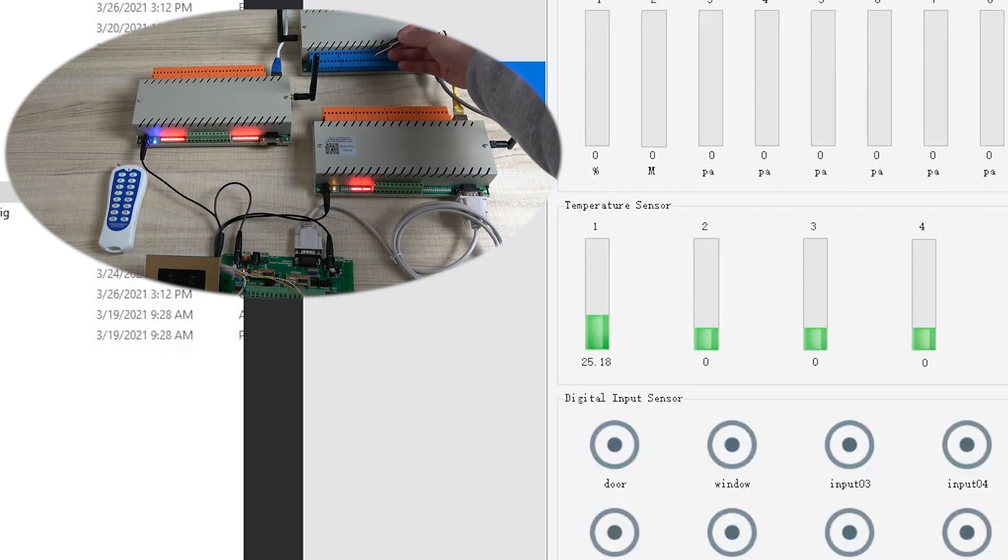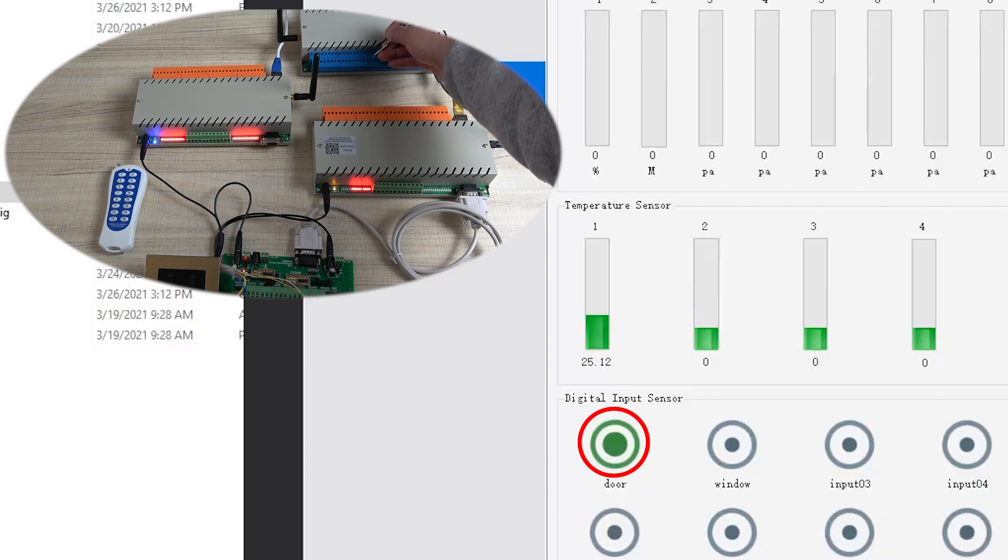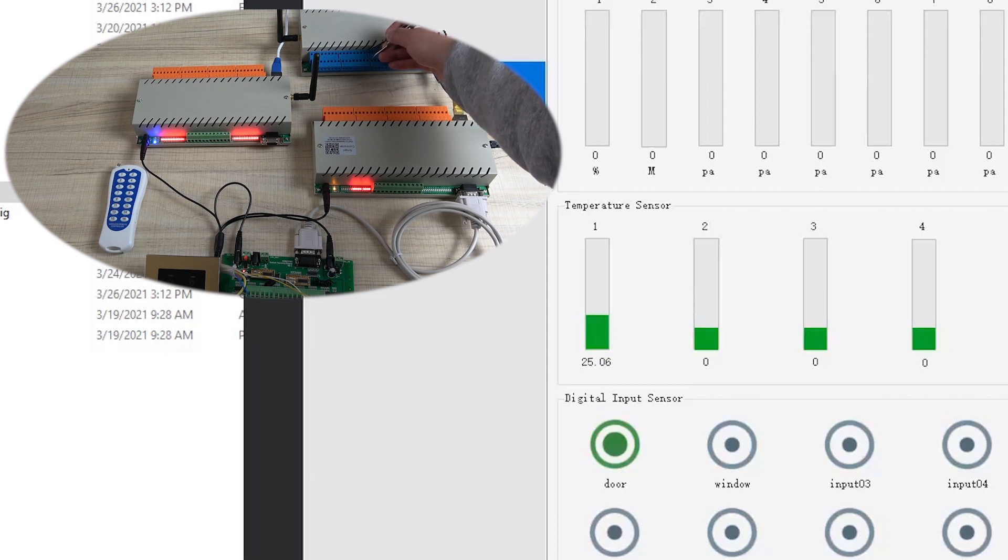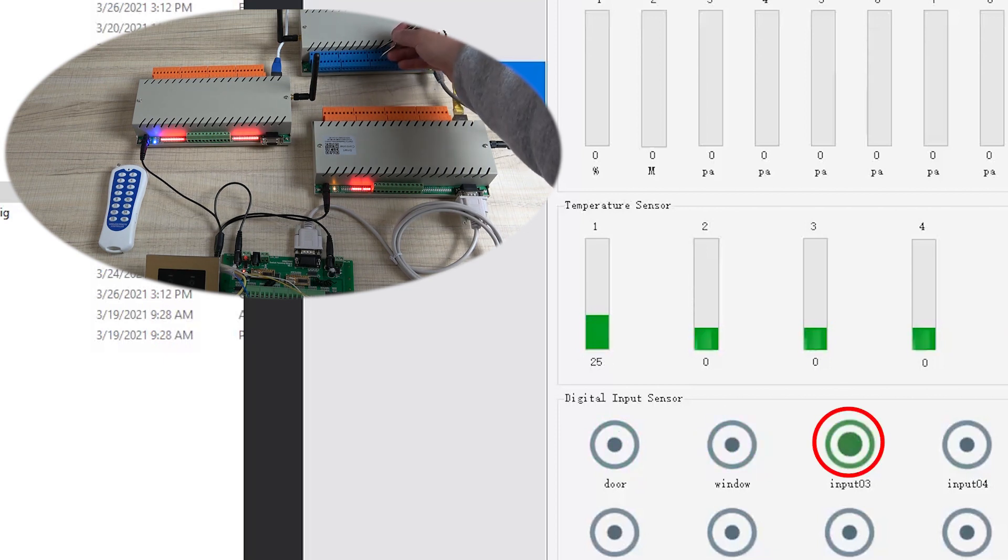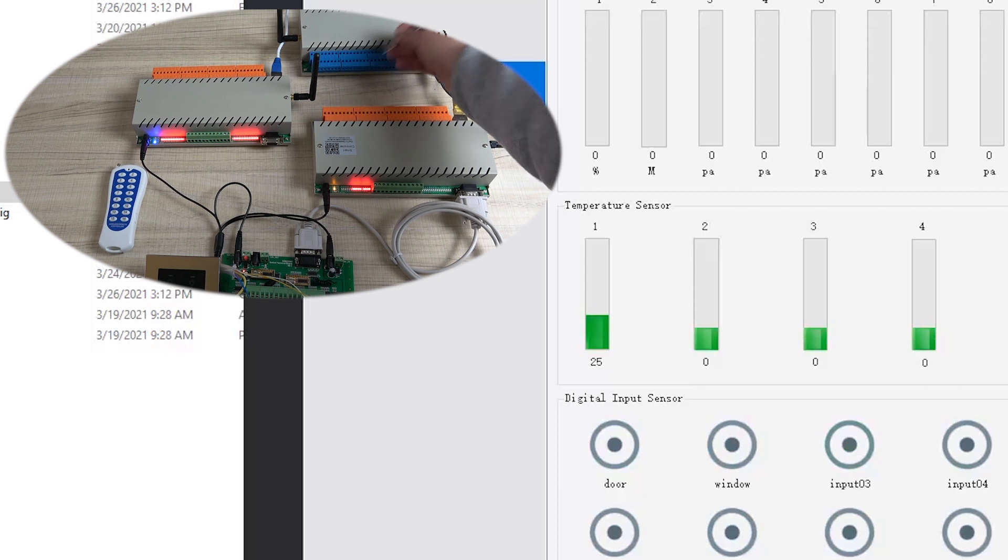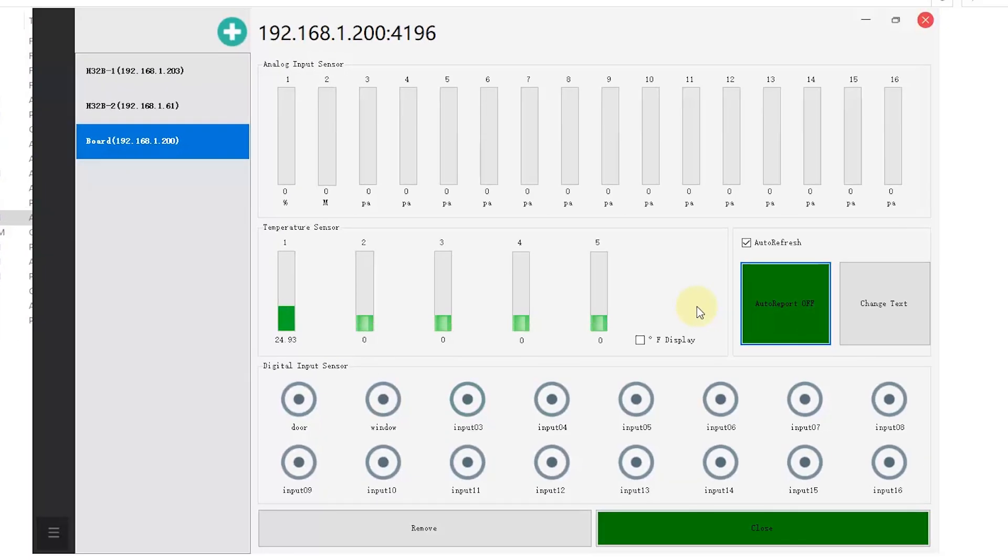When the temperature changes, we can use wire to short the digital input one like this. You can see it's changed. Input two and input three. So this will detect the devices. You just choose device and control relay like this and see the sensor and many sensors data.